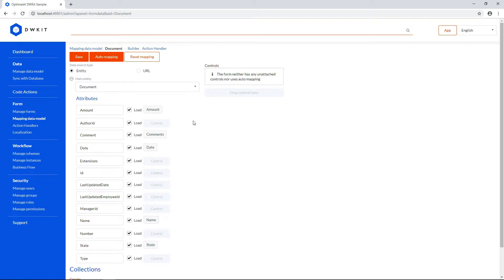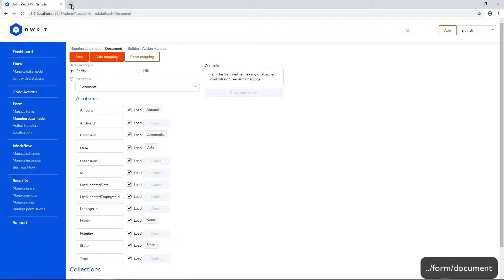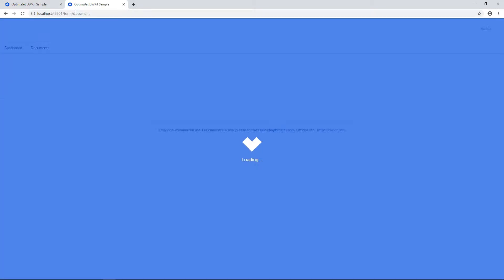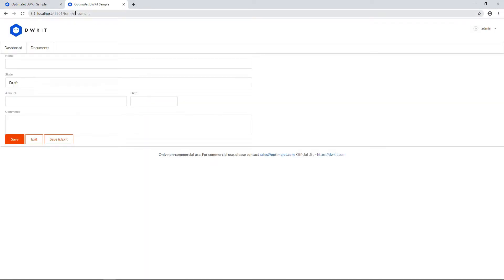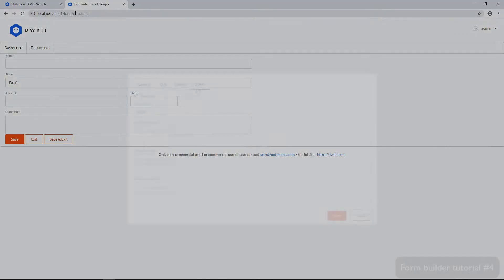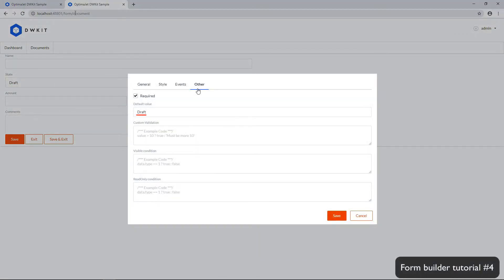OK, now that we've finished mapping the document form, we can test it out at the URL Form Slash Document. Let's open it in another tab. It looks good, and you can see that it shows the default state automatically, which is Draft. You might remember that we added it in the Other tab for this input field.